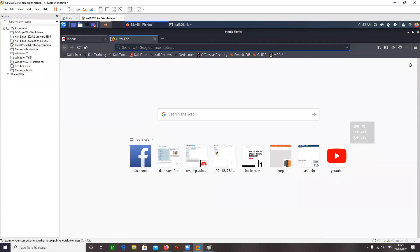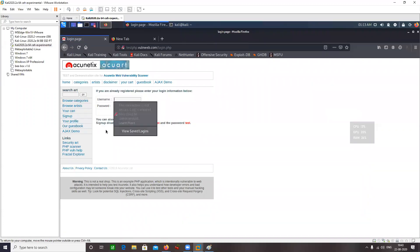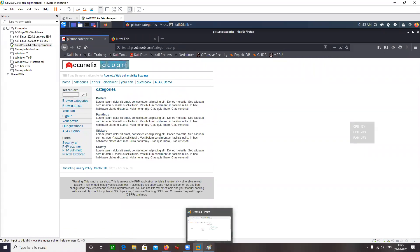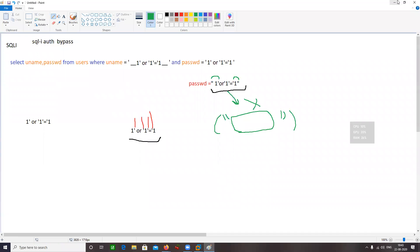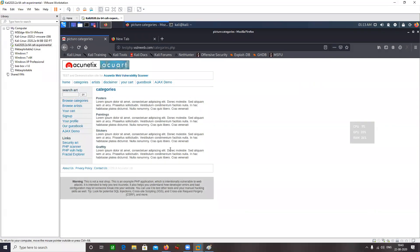Let's close this and proceed further. Let's leave the login page and go to browse categories. Now let's talk about a different type of SQL injection — known as Union Select. For union-based SQL injection, first of all we look for a GET parameter where we can inject our SQL query. So I'm just exploring this application.